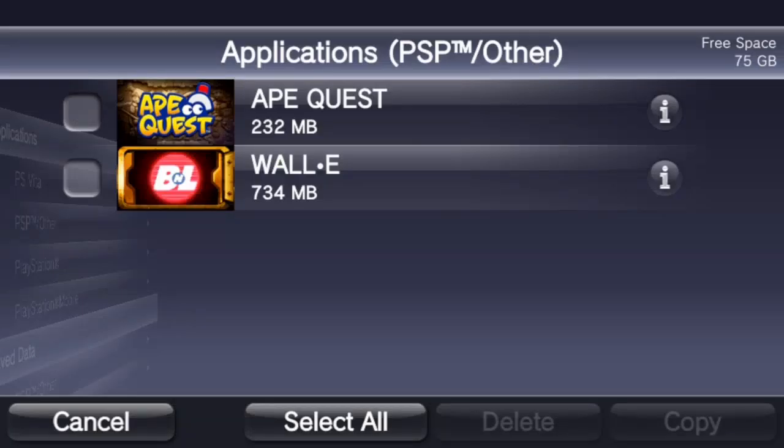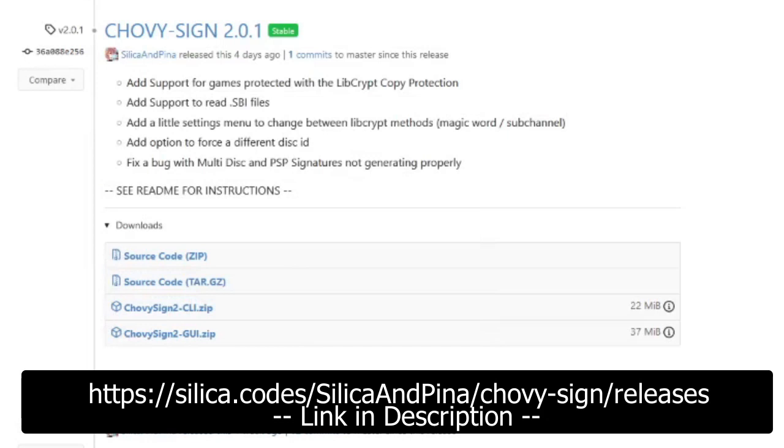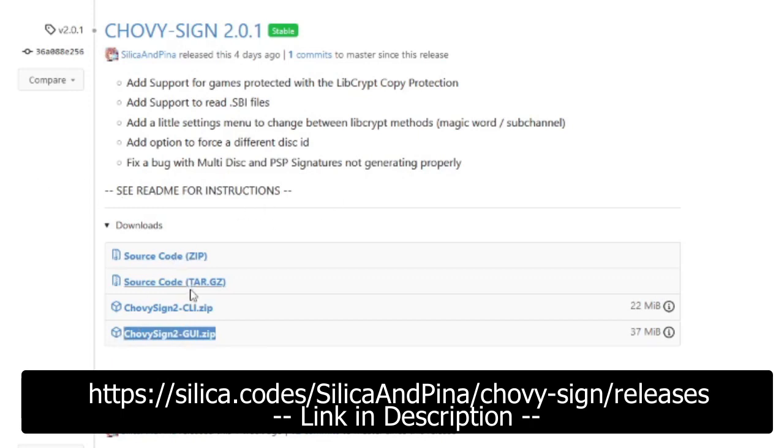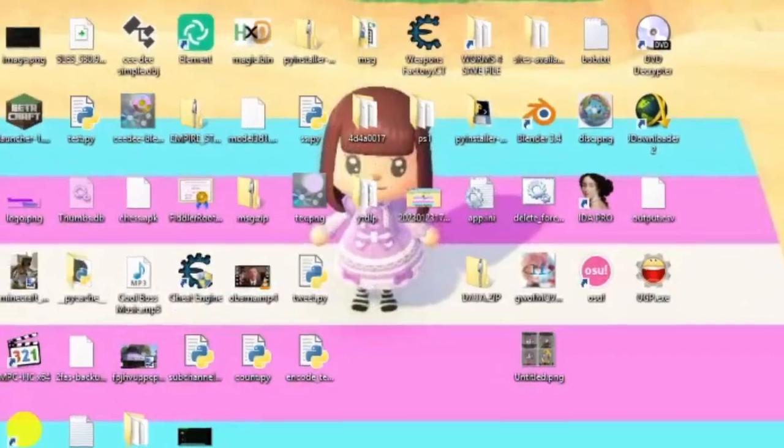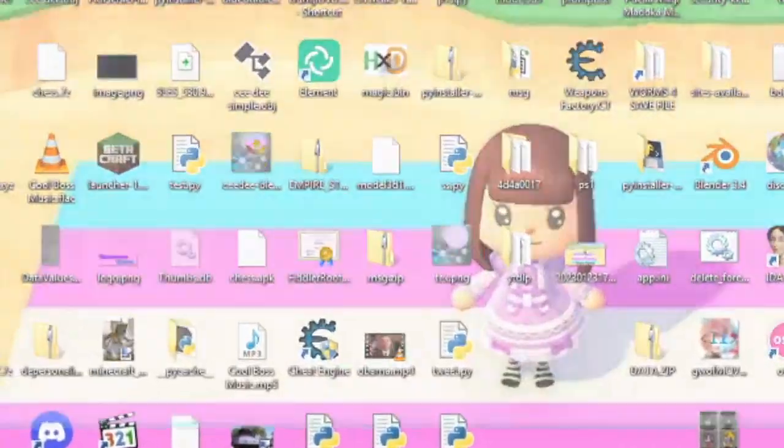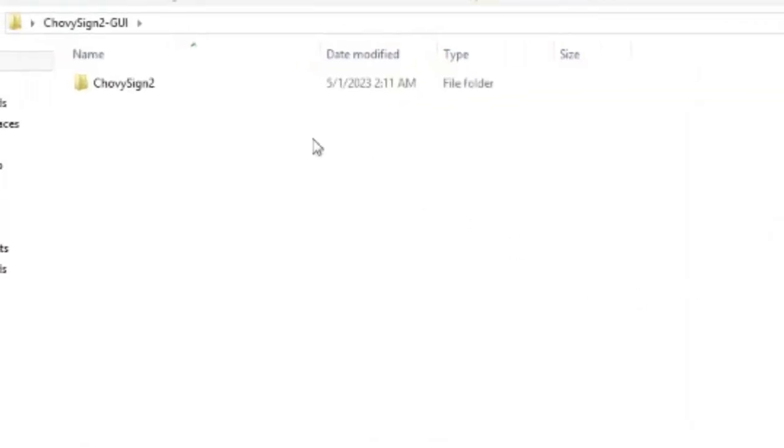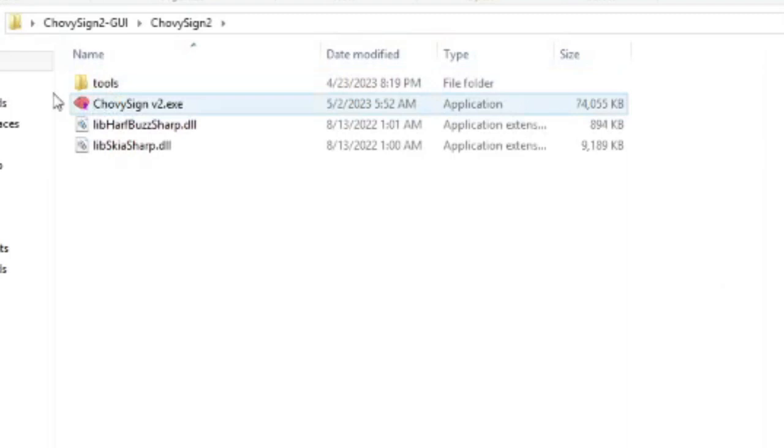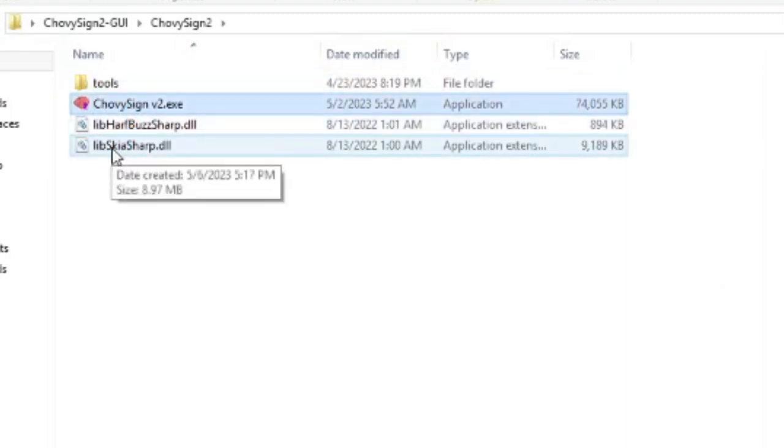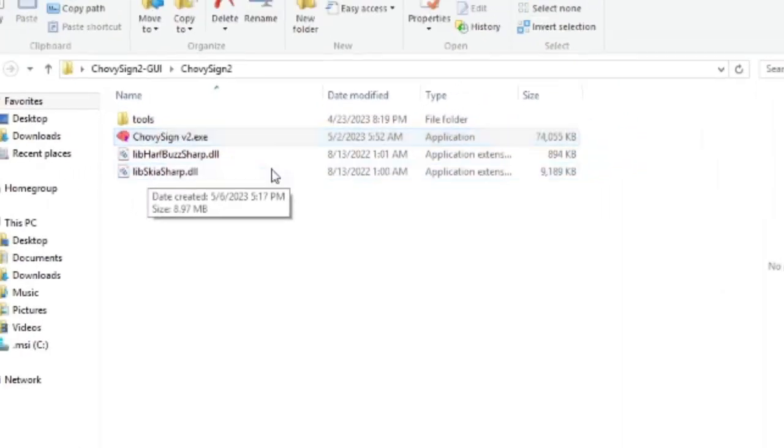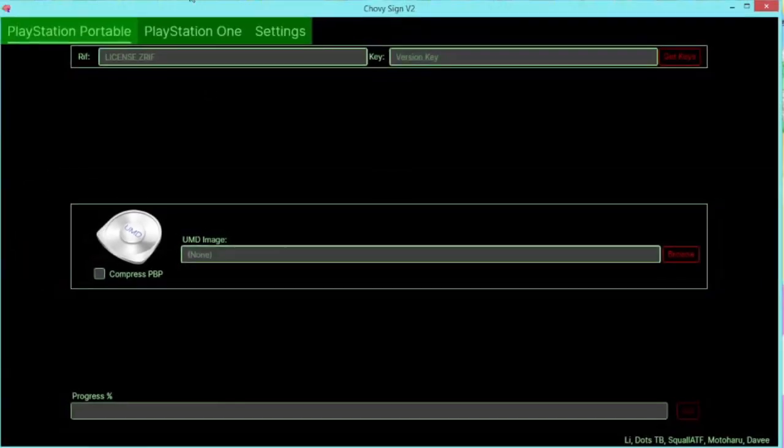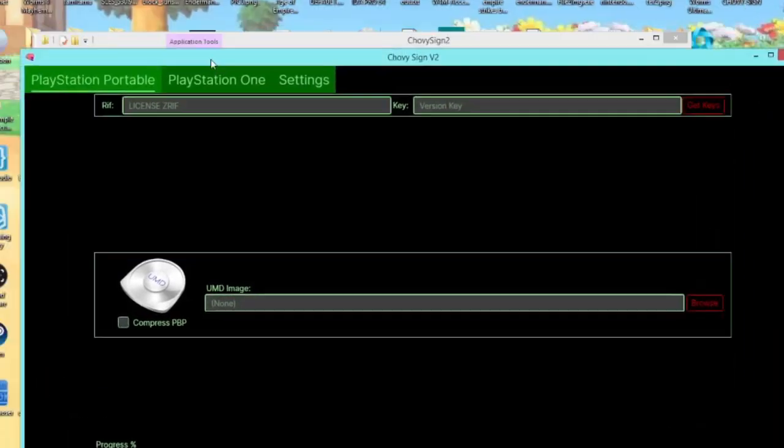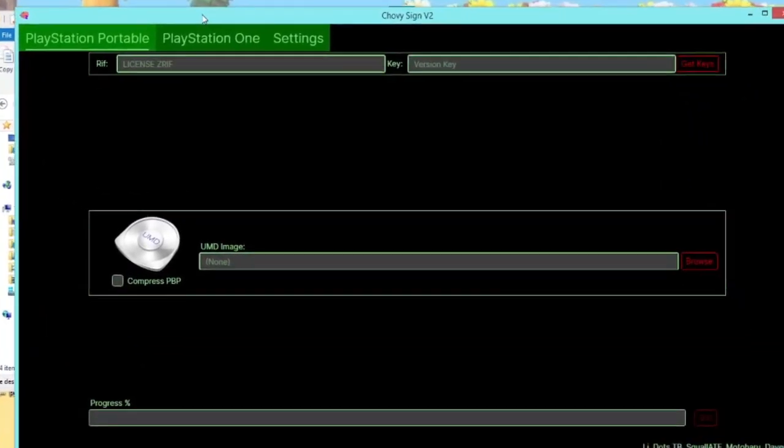And now that's done, I'm going to go over to my computer and use Trevisign. Alright, so the next thing you want to do is download Trevisign 2. You want to go to the graphics version, the GUI version. Once you get that, you just want to get a zip file. If you extract it you should get a file like this, and then inside there should be Trevisign v2.exe. So I'm going to open this up and you should get a window like this.